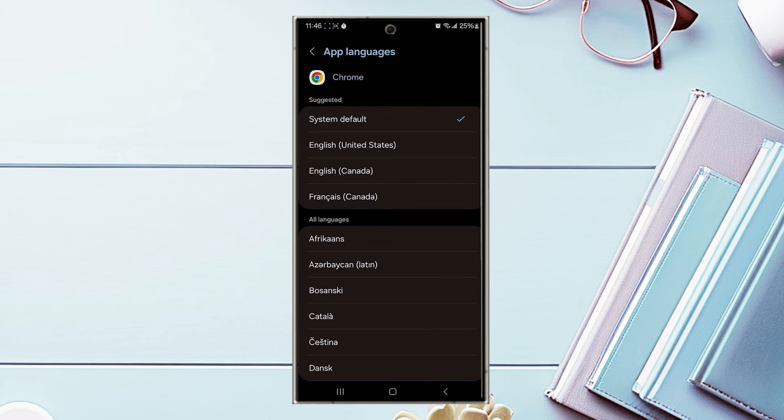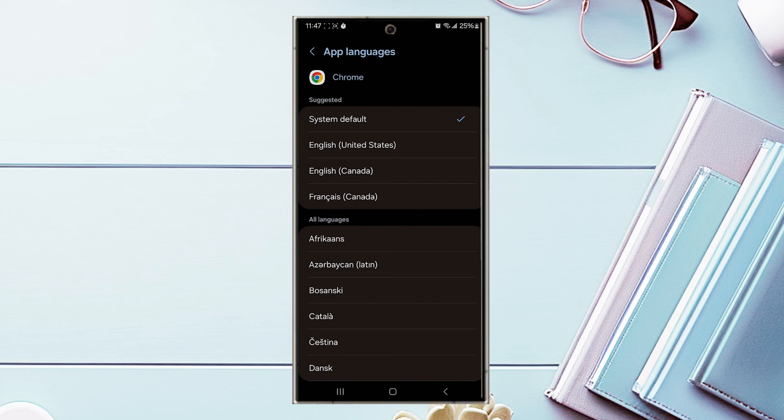So there you have it everyone. Just a quick tip on how to change the app language for Google Chrome on the Samsung Galaxy S24 series of phones.